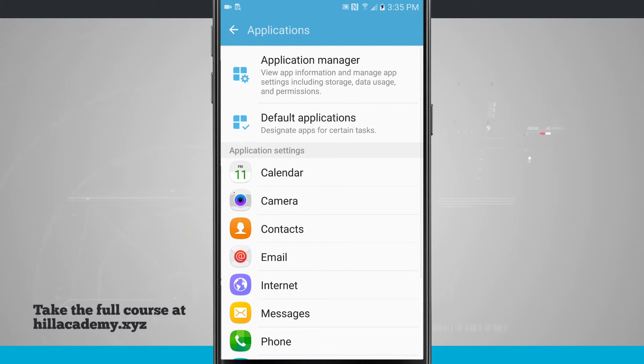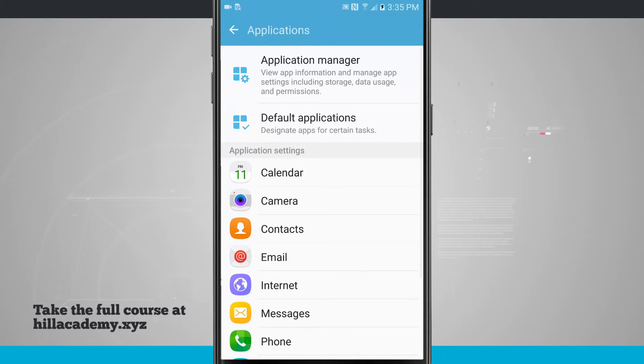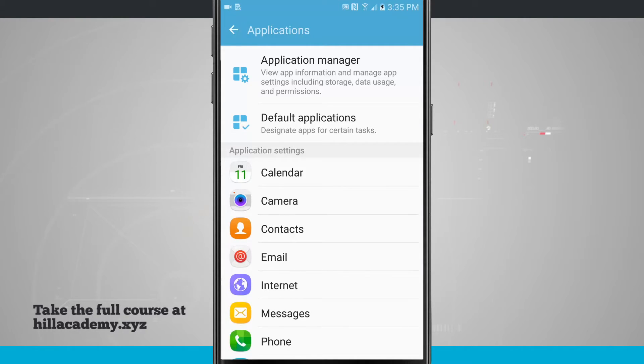This will allow me to take multiple applications of the same type, such as email or internet browsers, and select one app to be the default. I can also set a home screen that provides an easier experience.